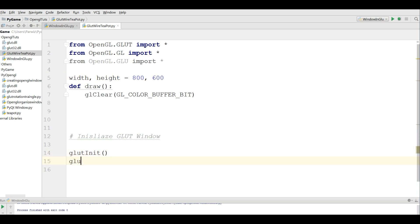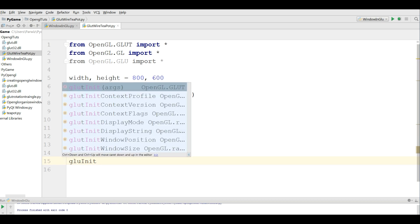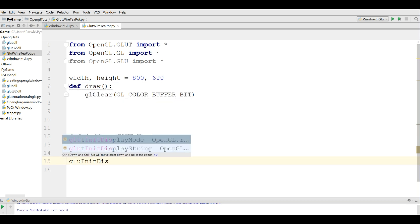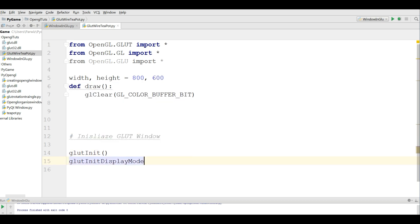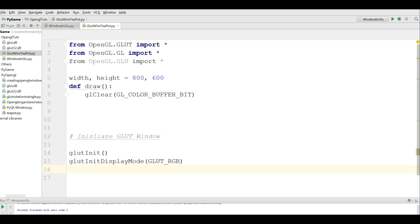And after that I am going to define my window type, glutInitDisplayMode. And I give GLUT_RGB. After that I am going to set my window size. For this you can simply write glutInitWindowSize. And I give the width and height in here.